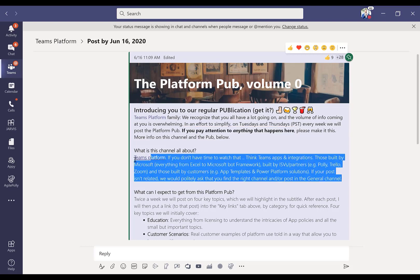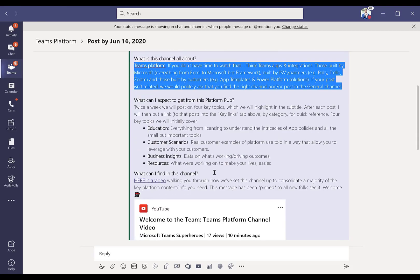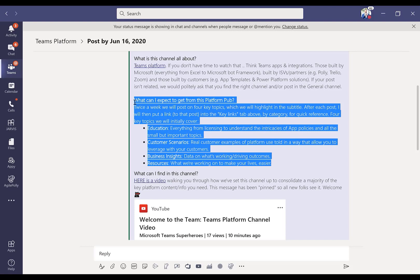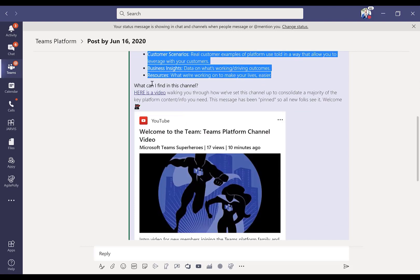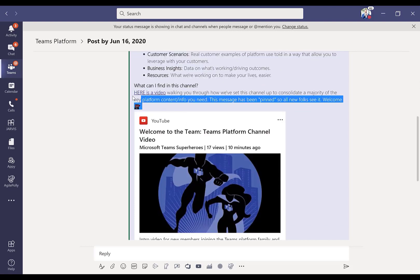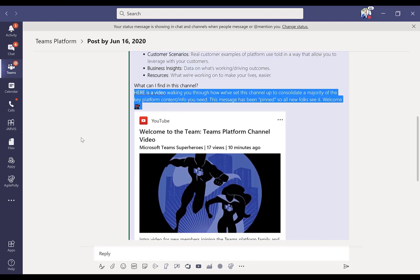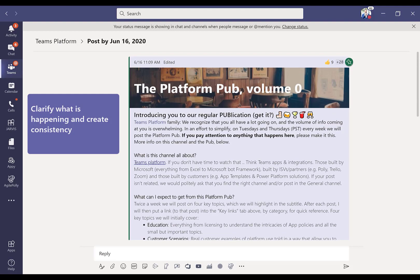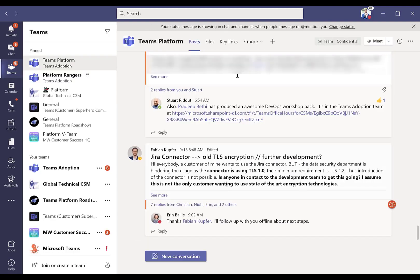I explained what this channel is all about for those that are new to the organization and maybe to Teams platform. I show them what you can expect from each one of these platform pubs, and then I even did a demo video for them on an unlisted YouTube video that walks them through everything. Some people don't necessarily want to read a big post, they might want to just watch a quick video. That was the first thing, clarify what we're doing, then have consistency.